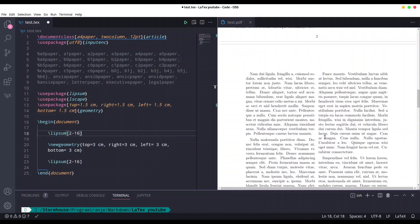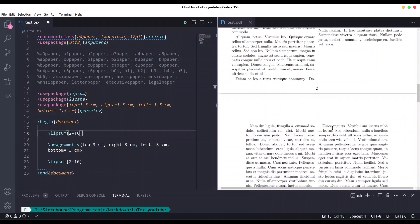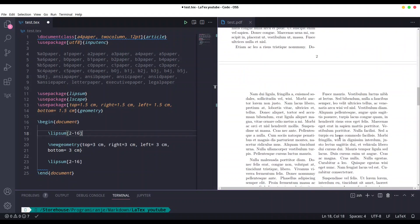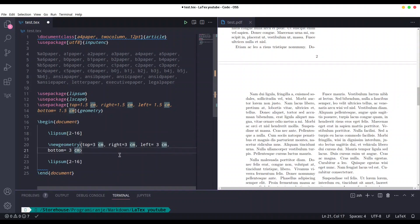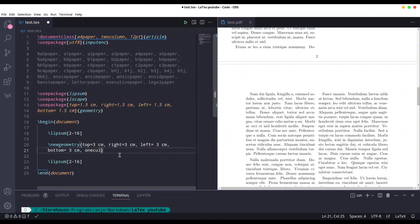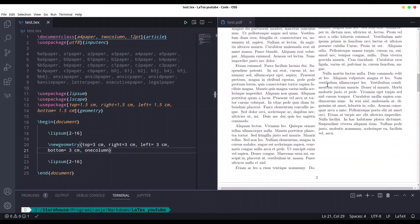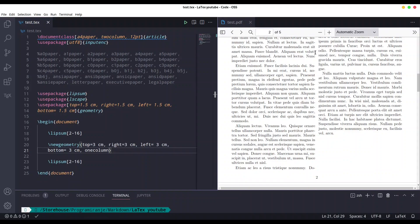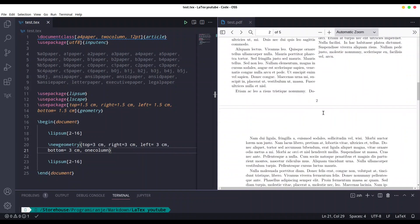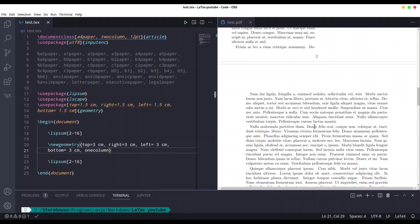But let us do something else. Let's say that I don't want to use this two column style anymore. I could easily change that. So comma, one column. Save it. And you see, first part of our text is in style of two columns and another part of our text is actually one column style.